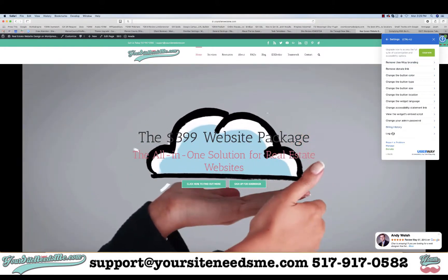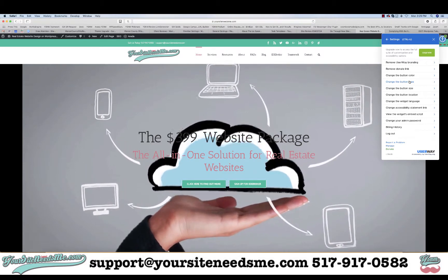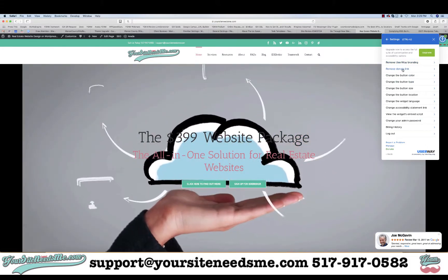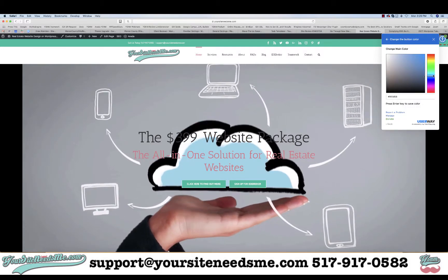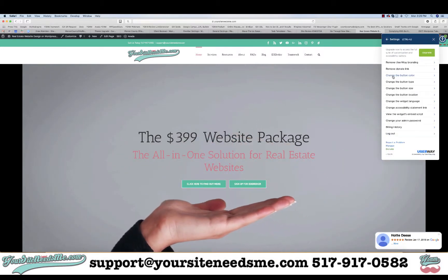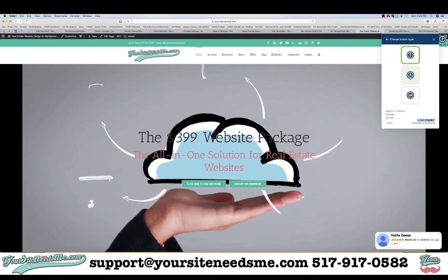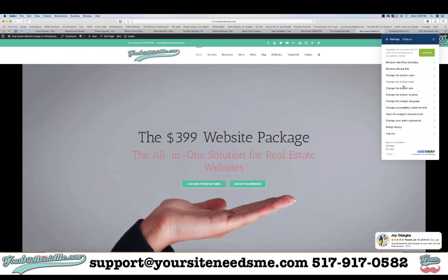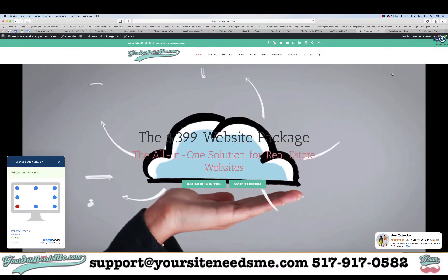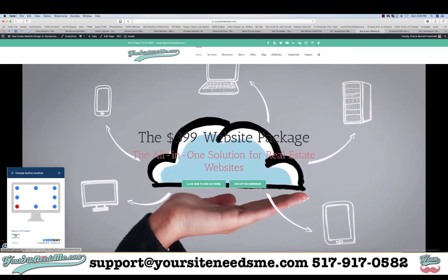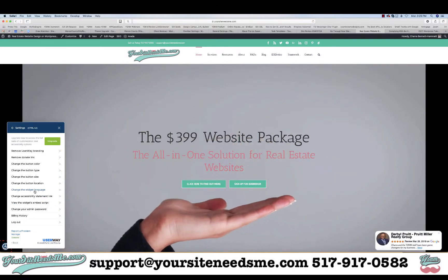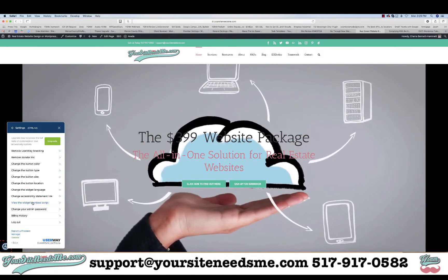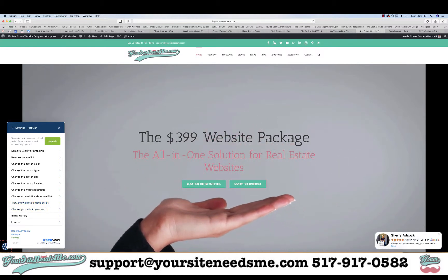Once you log in, it's going to give you the ability to edit the plugin from the front page of your site. For instance, if I wanted to remove the UserWay branding I could pay for the upgraded version — same with the donate link. If you want to change the button color, you can click here and choose a different color. You can also change the button type — they have different types here, and you can see how it noticeably changes. If you want to change the button location, you can move it to the bottom left, for example. You can also change the language if you're in a different country. There is an embed script available, but you won't need it with this plugin, and you can change your password as well.